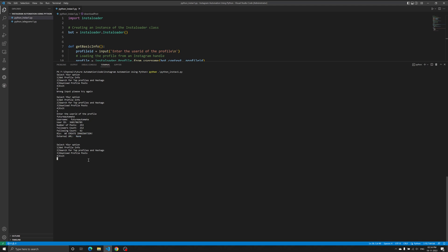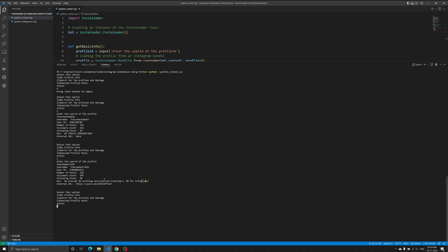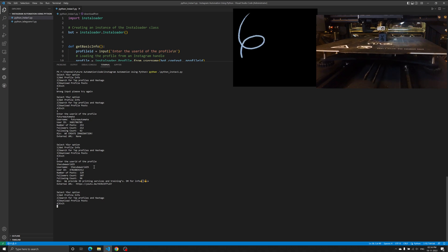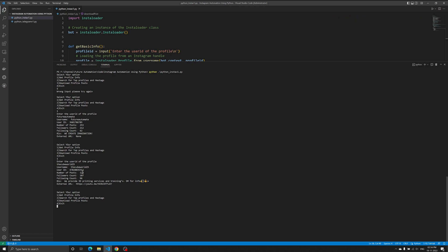Let's try another account — 'cube_world.' It will give me the details of my other account. Cube World is a 3D printing channel — everything related to 3D printing I usually post there, so make sure you follow it. If you have any 3D printing suggestions, requests, or demands, you can DM me there. The results show: number of posts is 128, follower count is 107, following count is 96, and then we have the bio and an external URL.